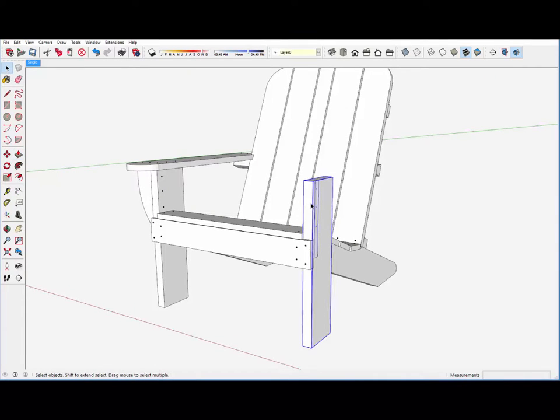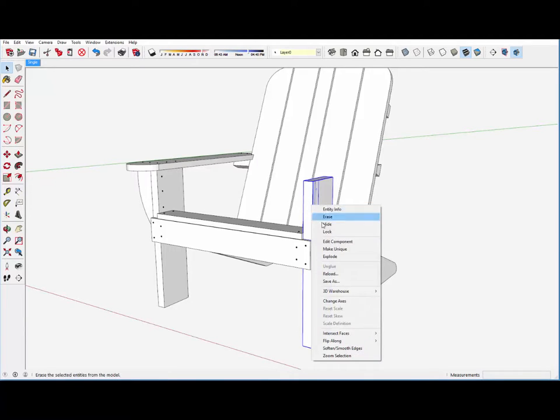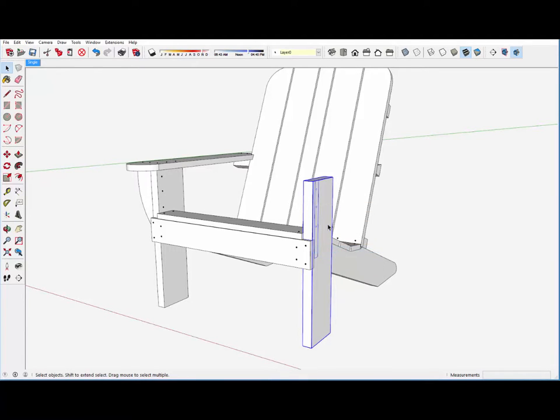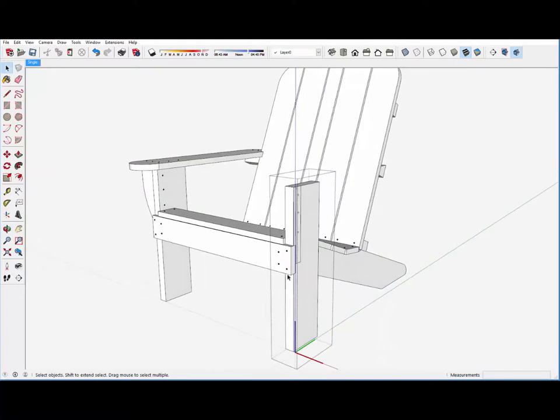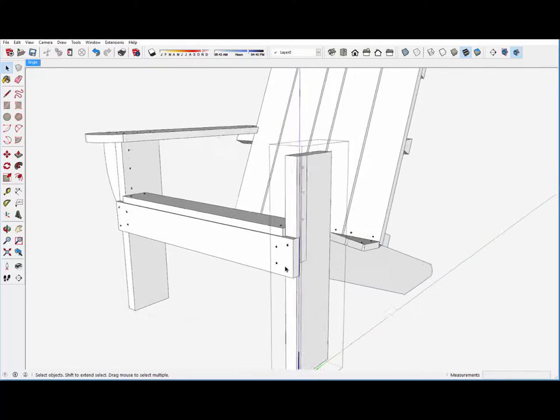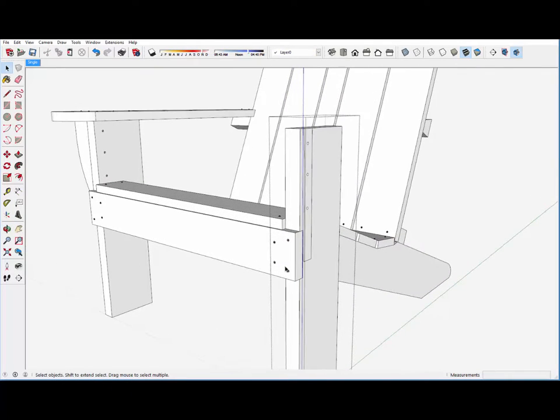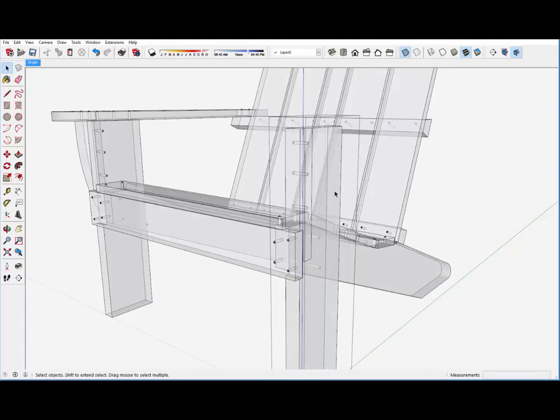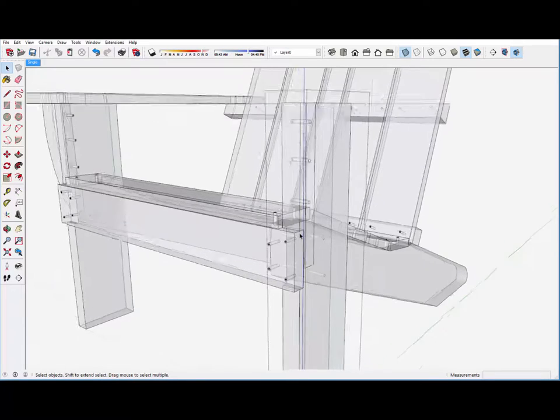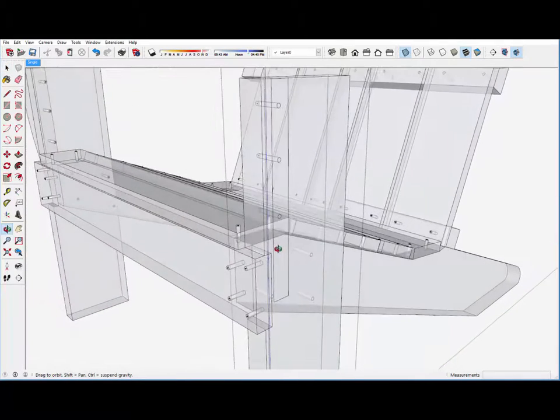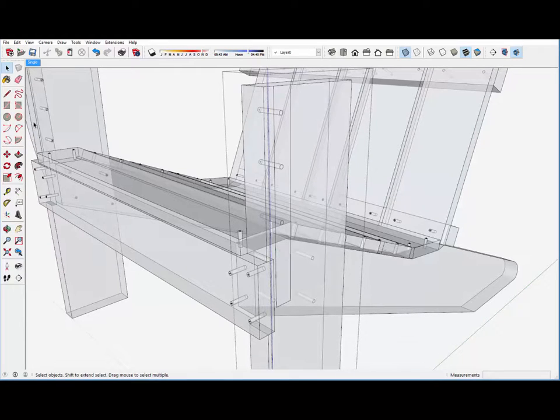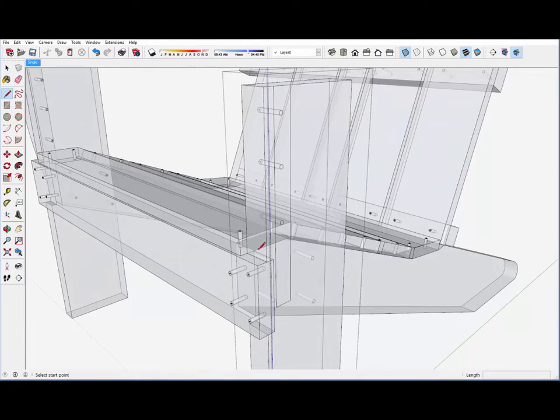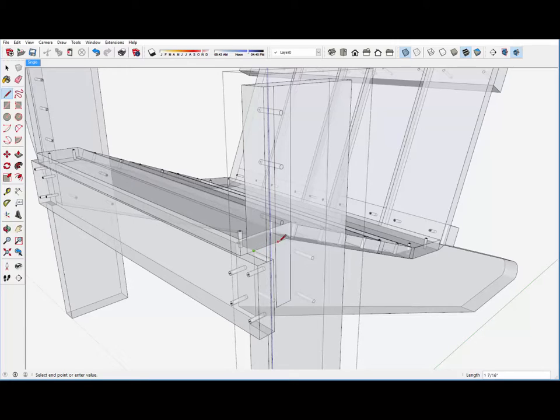The next thing is that this front post must change. It needs to be shortened. I will make it a unique component and then begin to edit it. This post needs to follow the contour of the lower leg, which now we can see in x-ray, and I will trace over the boundary of that lower leg.